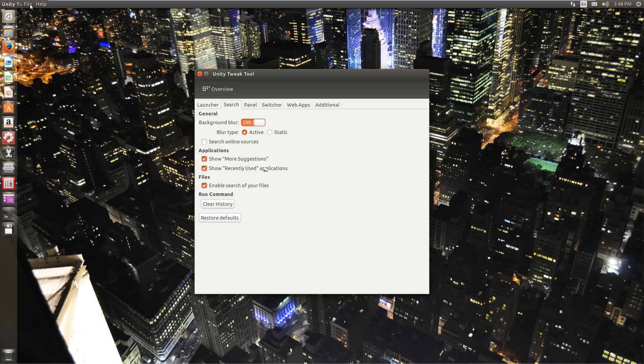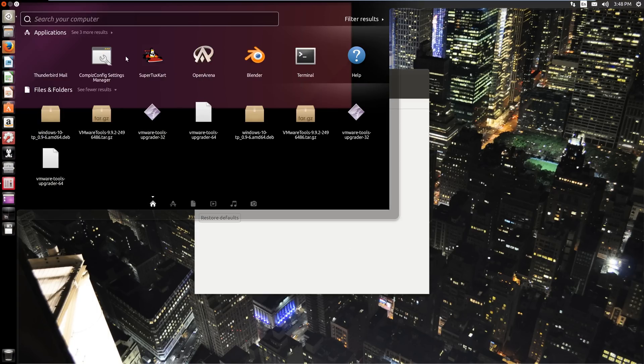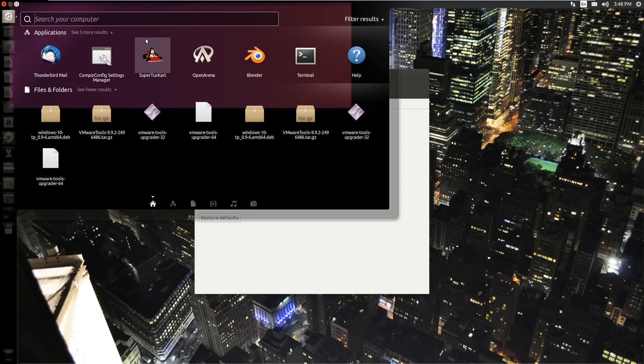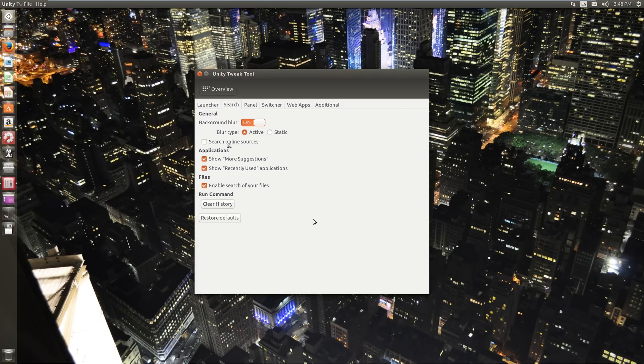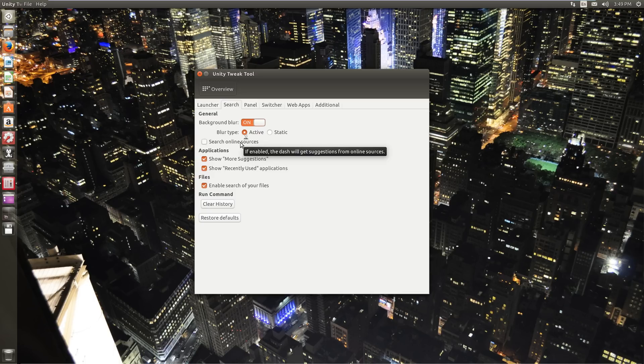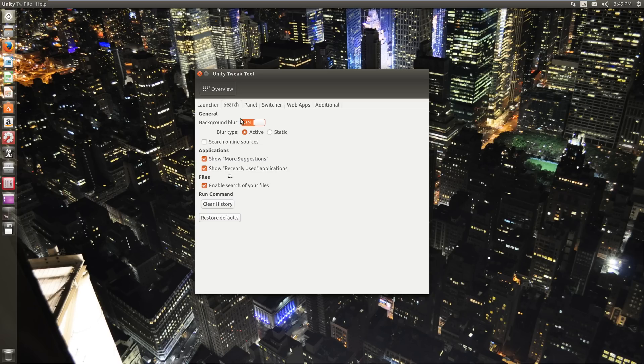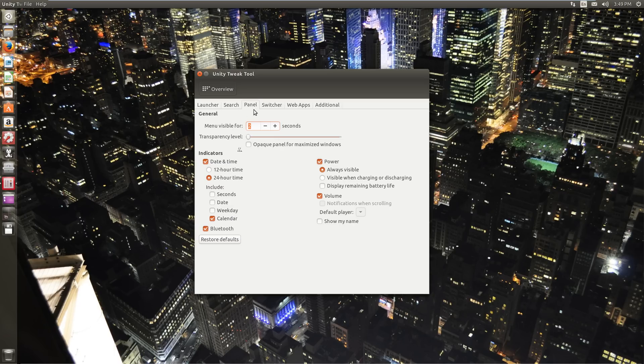Search. General. Background blur is on. Blur type active or static. We're going to leave it on active. Search online sources. We're going to leave that unchecked. You can search online stuff. You've got more suggestions, recently used, enable a search of your files. You can customize all that.